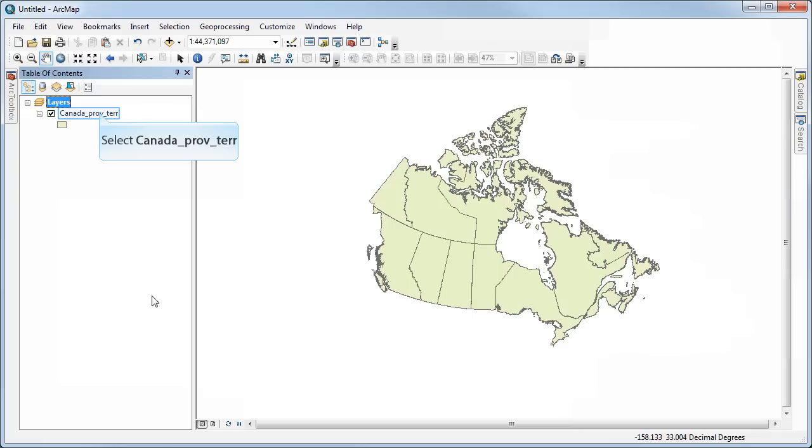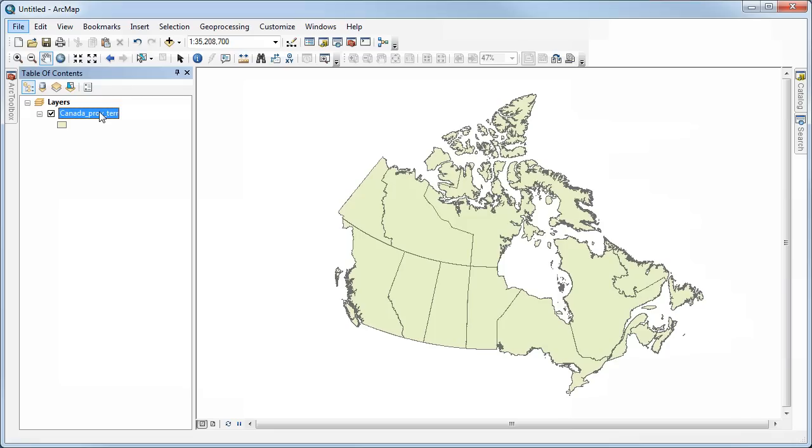And what this is doing is calculating what the data would look like if it was projected in this way and showing it to me on the screen. We call this, it's doing the calculation on the fly.